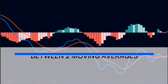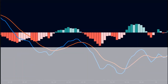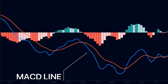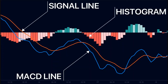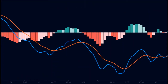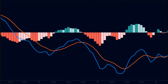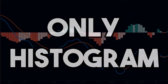The MACD indicator is a trend-based momentum indicator that shows the relationship between two moving averages. The MACD indicator consists of three elements: the MACD line, the signal line, and the histogram. Generally, traders use the MACD line and the signal line to spot divergences, but we will only use the histogram to spot divergence.